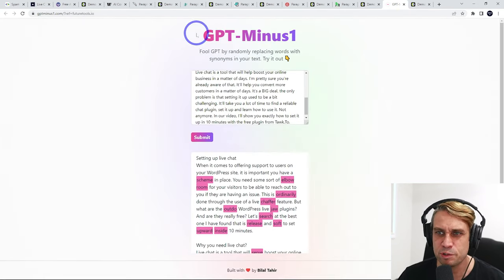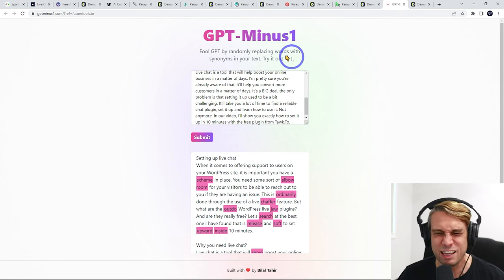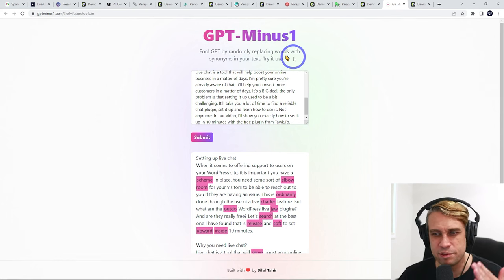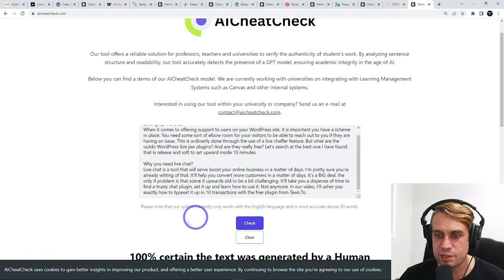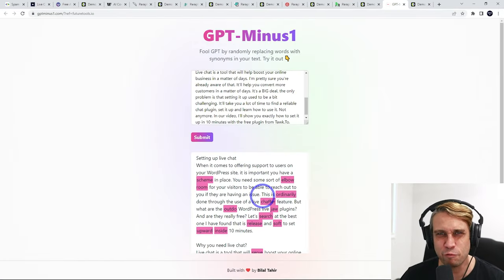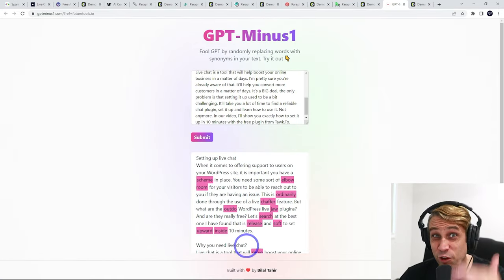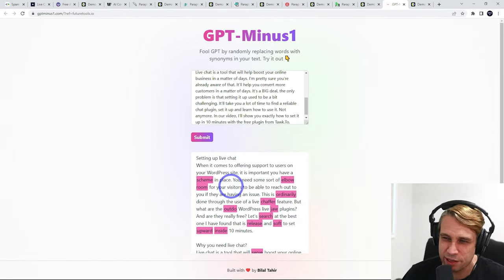And finally, we've got this one, GPT minus one. This one really adds a lot of randomness to it. So basically, it comes out 100% it was generated by a human. But it does affect the readability. So you'll have to go through and re-edit that again manually.